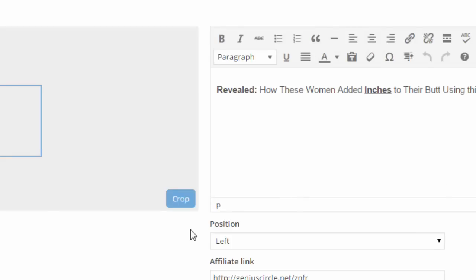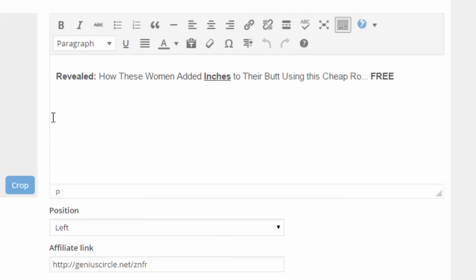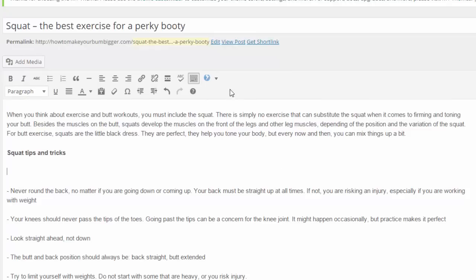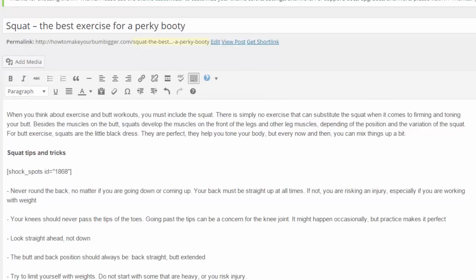It's simple: load a graphic, manipulate it with the built-in editor, crop the section you'd like to use, then add up to 80 characters of leading or curiosity-led text into the box, and then just add the destination link. Each ad set is saved as a simple piece of shortcode and is instantly added to the drop-down menu in the WordPress editor. To insert a Shock Spot, just click the icon in the editor, select it, and once updated you'll see it live.